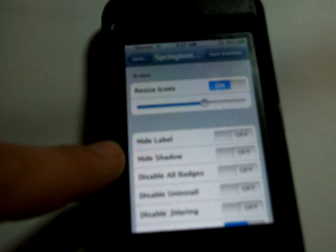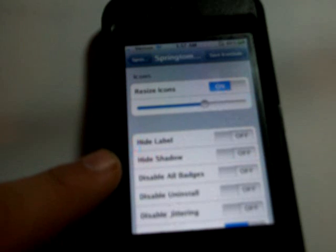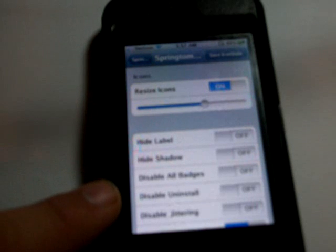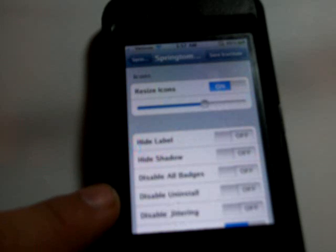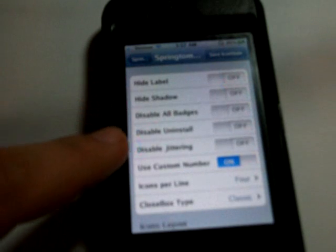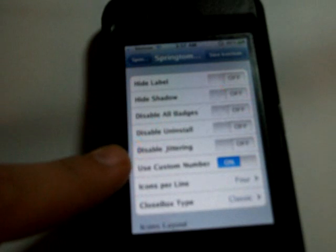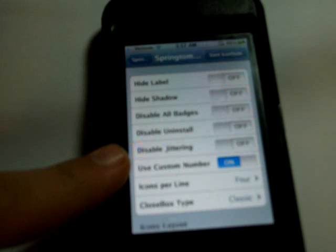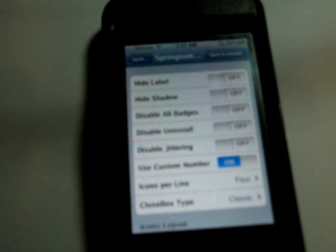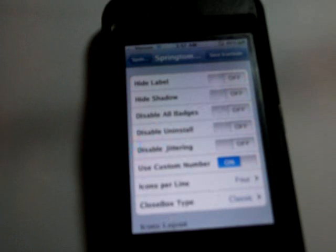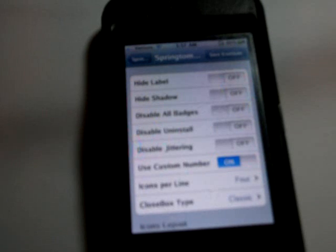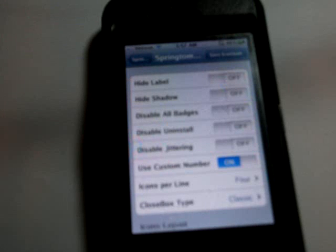You can hide the labels, the shadows, the badges. You can disable the jittering. How many of you have touched an application too long and caused it to start jingling on the screen so you could delete it? I know I have, this disables it.